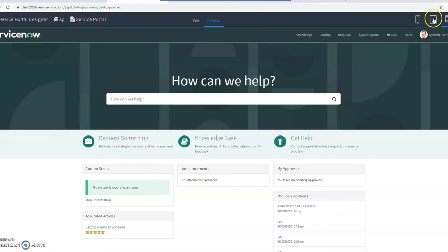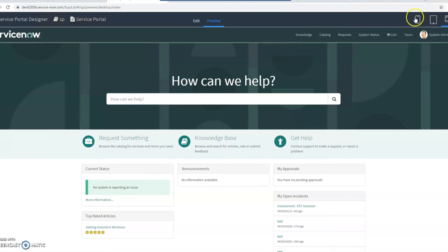And then by changing in the upper right-hand corner, we can preview if it's on a tablet or a PC, PC's on the right, or a mobile device, like a cell phone.